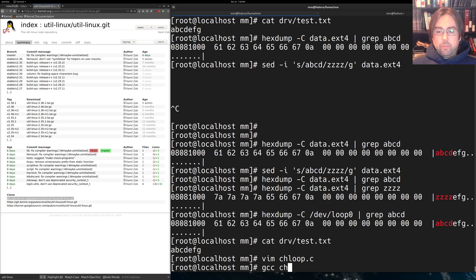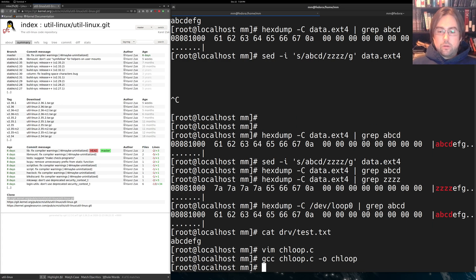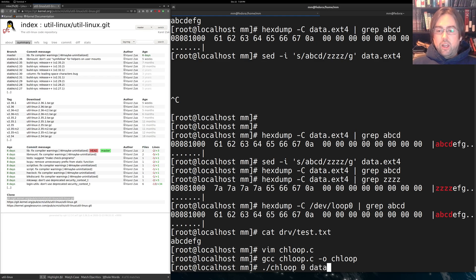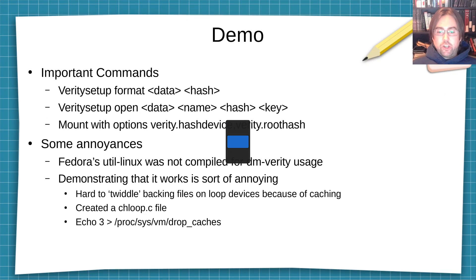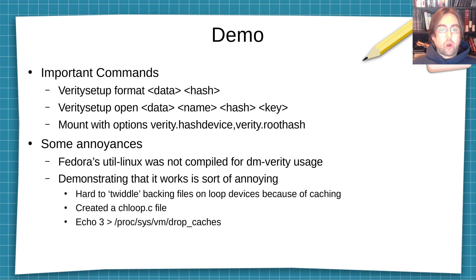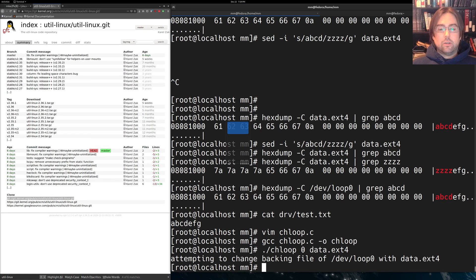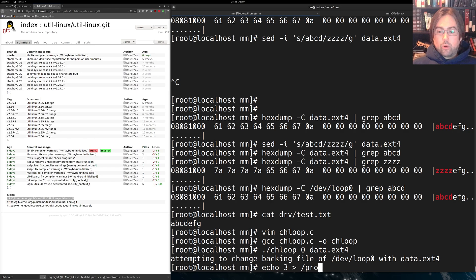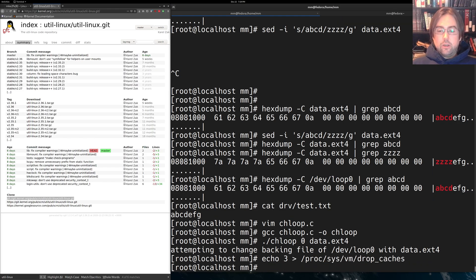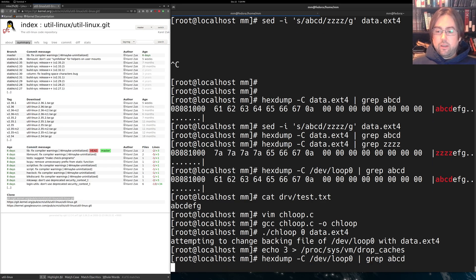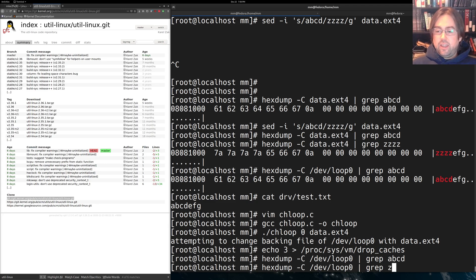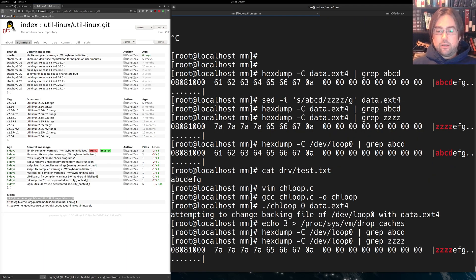So let's compile this up. So we're going to Chaloop on /dev/loop0, and we're going to give the underlying file as data.ext4. Now, it did this, and the next thing that we have to do is this echo 3 command into /proc/sys/vm/drop_caches. So echo 3 into /proc/sys/vm/drop_caches. Now if we do a hexdump on loop zero, we should not see A, B, C, D, and we don't, and we should see Z, Z, Z, Z, which is good.